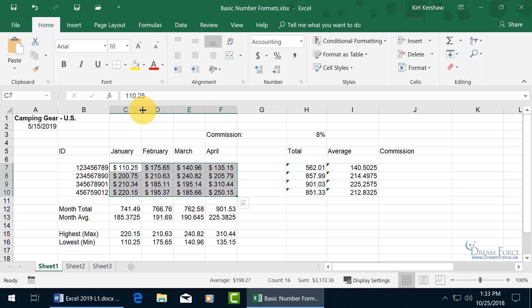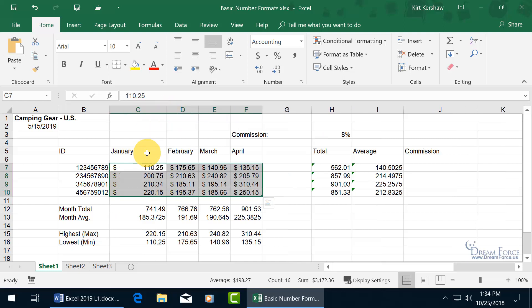until I can see arrows pointing in opposite directions in between the two, when I click and drag to the right, it opens up the width of column C, and when I let go, you can see the dollar symbol is way out there in left field,